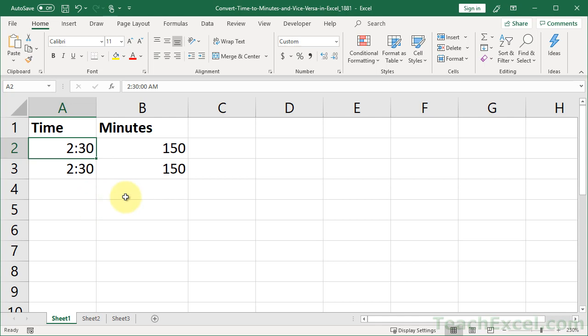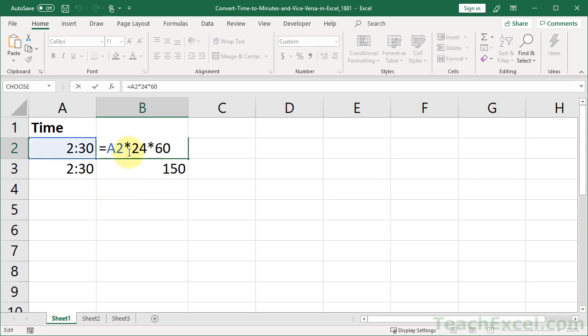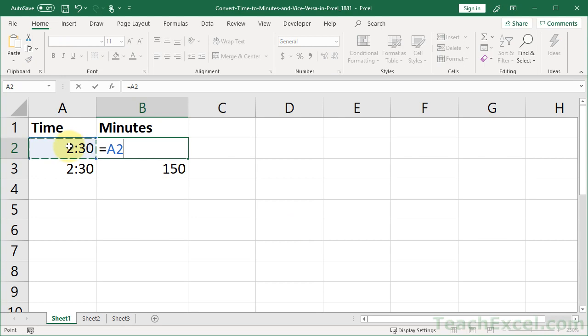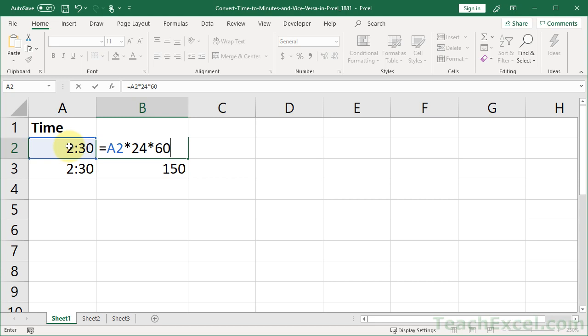Super simple. All you do is multiply it by the hours in the day and the minutes in an hour. And that gets you minutes from time. So if I'm typing it out, equals the cell with the time times 24 hours in a day times 60 minutes in an hour. And of course, if you wanted to get seconds, you could continue that calculation.